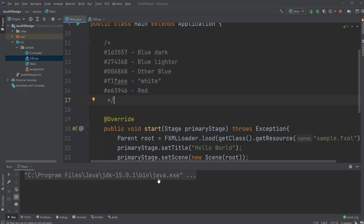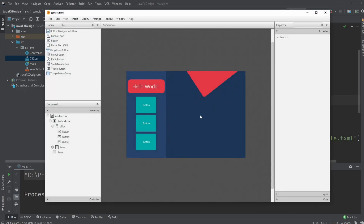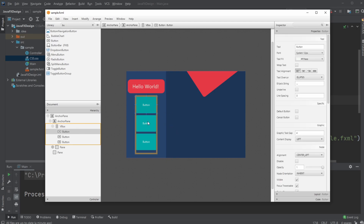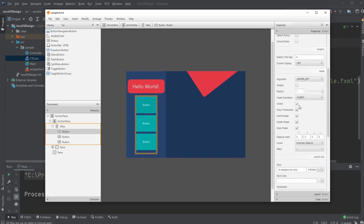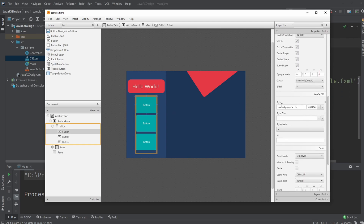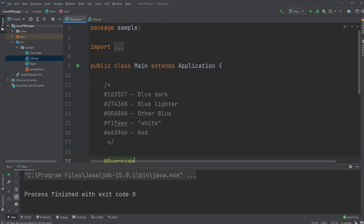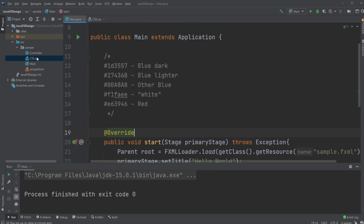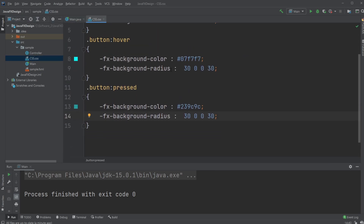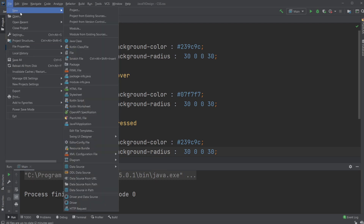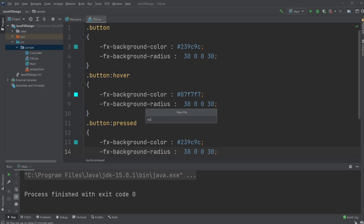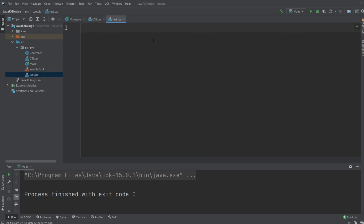First, let's have a look at the FXML. This is the program we created last time — buttons in the VBox and some random panes. Last time we just changed the individual button with some inline style and added some background color. Today we're going to be using a style sheet. I already created a CSS document, which you simply create by doing New File, naming it something like test.css, and you'll have a CSS document.